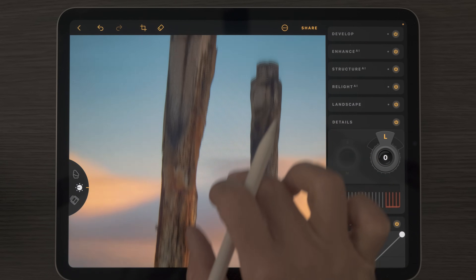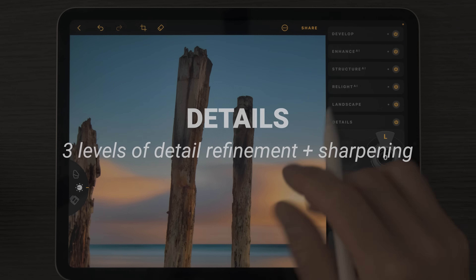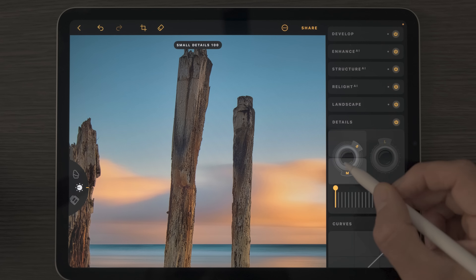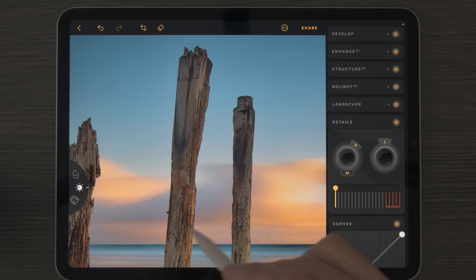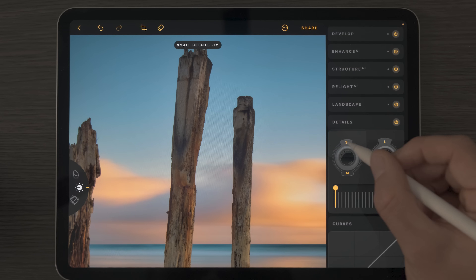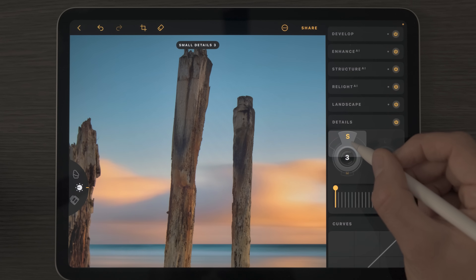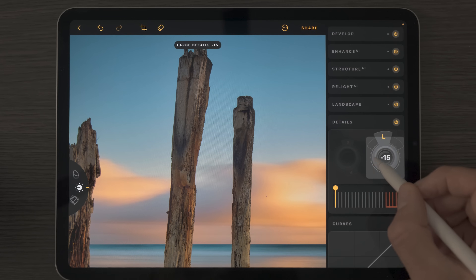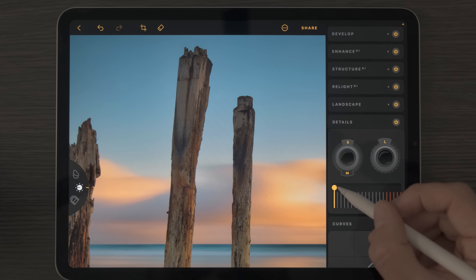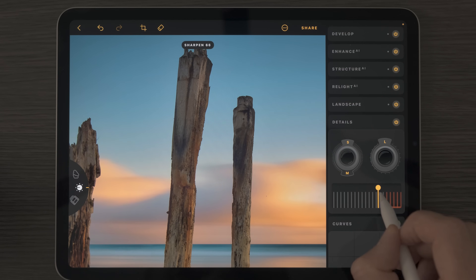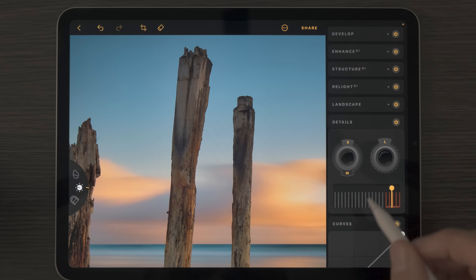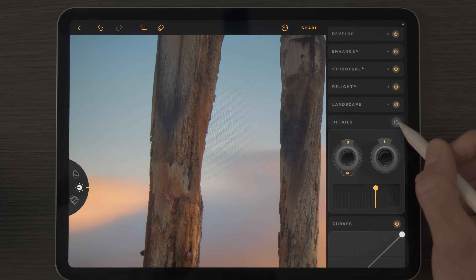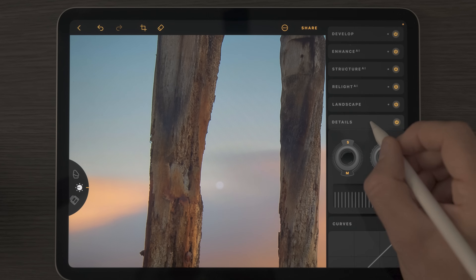I mentioned bringing back detail into these pillars since I softened the image by going negative with Structure AI. By activating small details and boosting that slider, we introduce detail into the pillars without really affecting the sky or sea. Personally I don't like to push this very far, because combining small, medium, and large details can go pretty crazy quickly. Go easy with them and double-tap to reset. The sharpen tool here, which borrows from Luminar Neo's excellent sharpening algorithm, adds a really nice level of sharpening even at aggressive values.